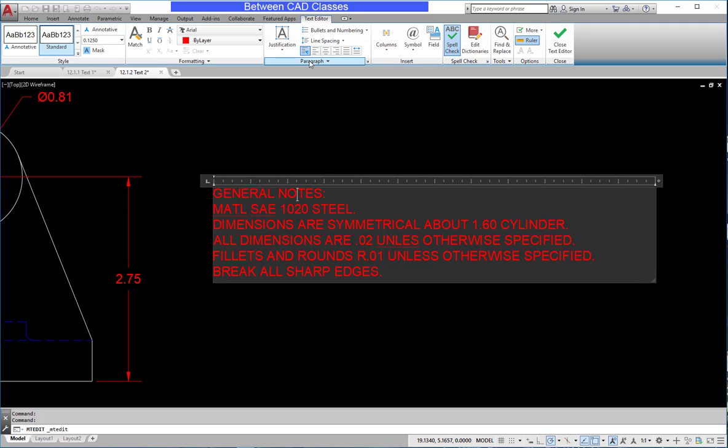In the paragraph panel, I have some alignment tools as well as a justification tool. The alignment tools are very similar to other text editors in that they apply themselves to just the current paragraph.